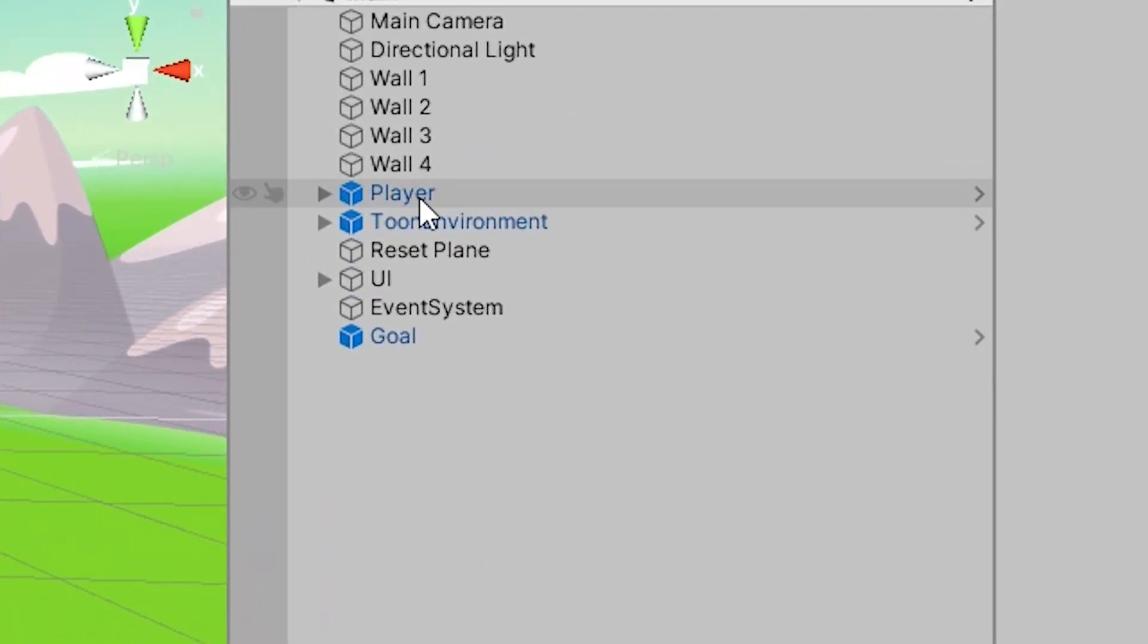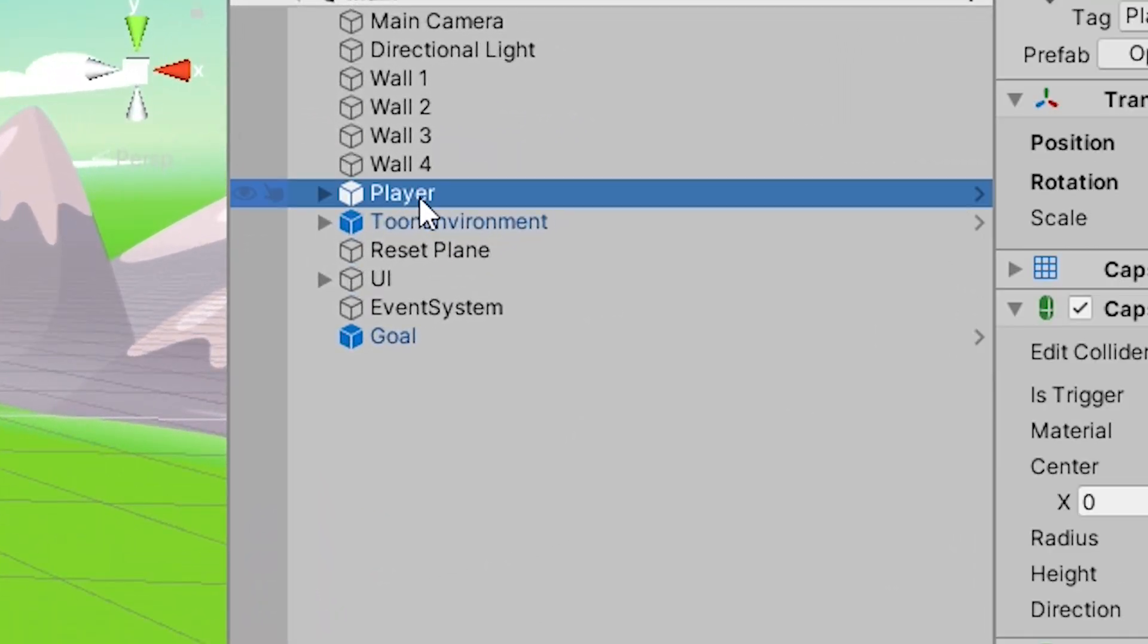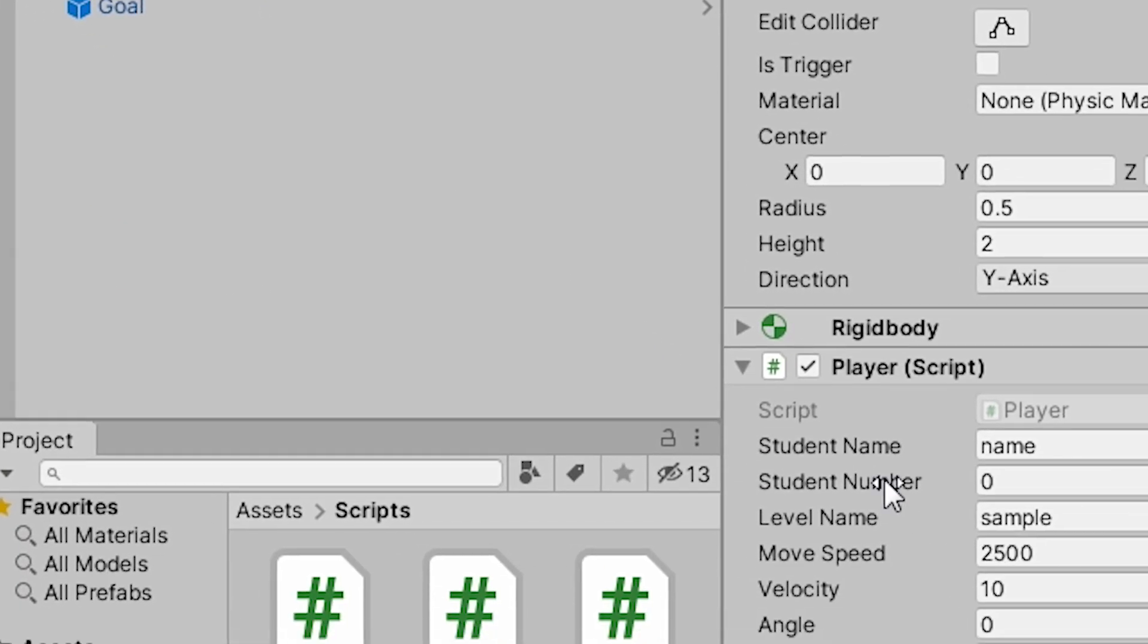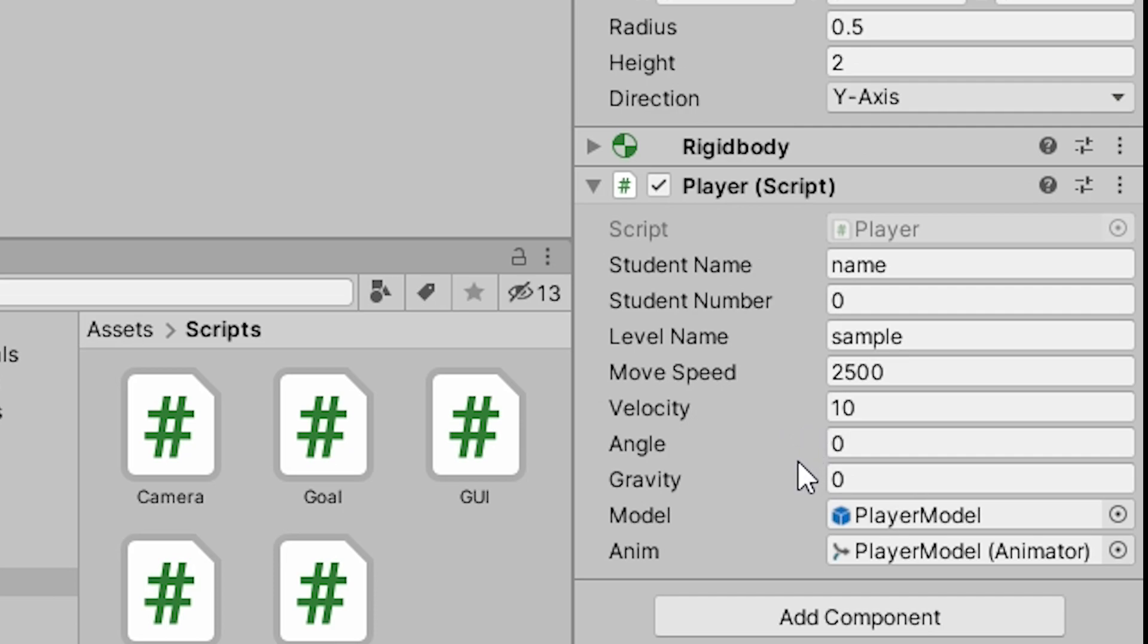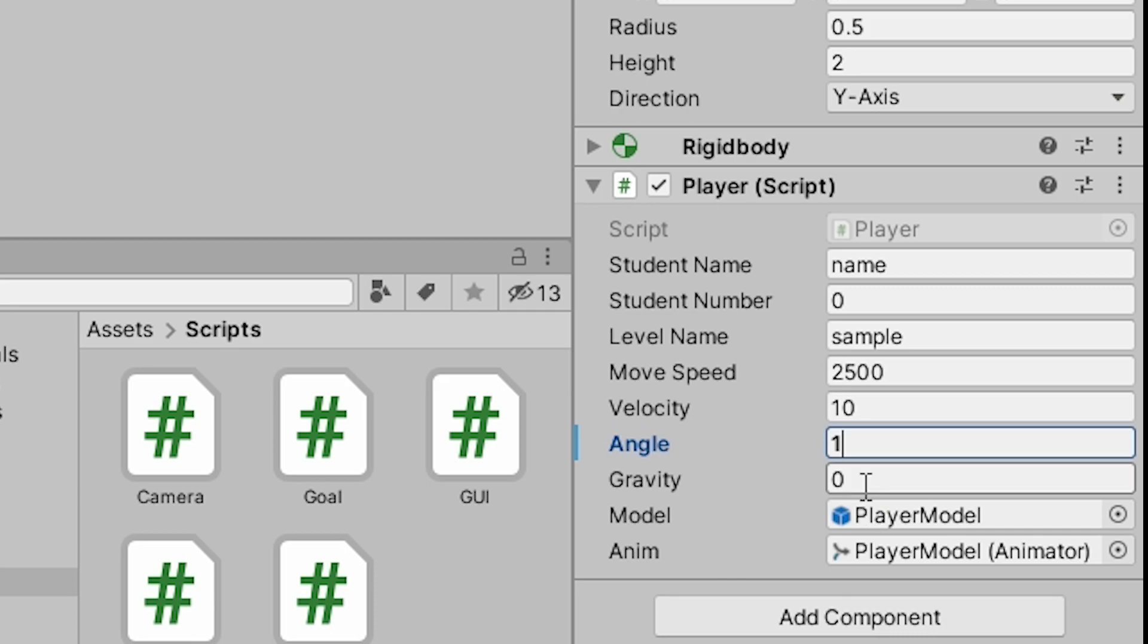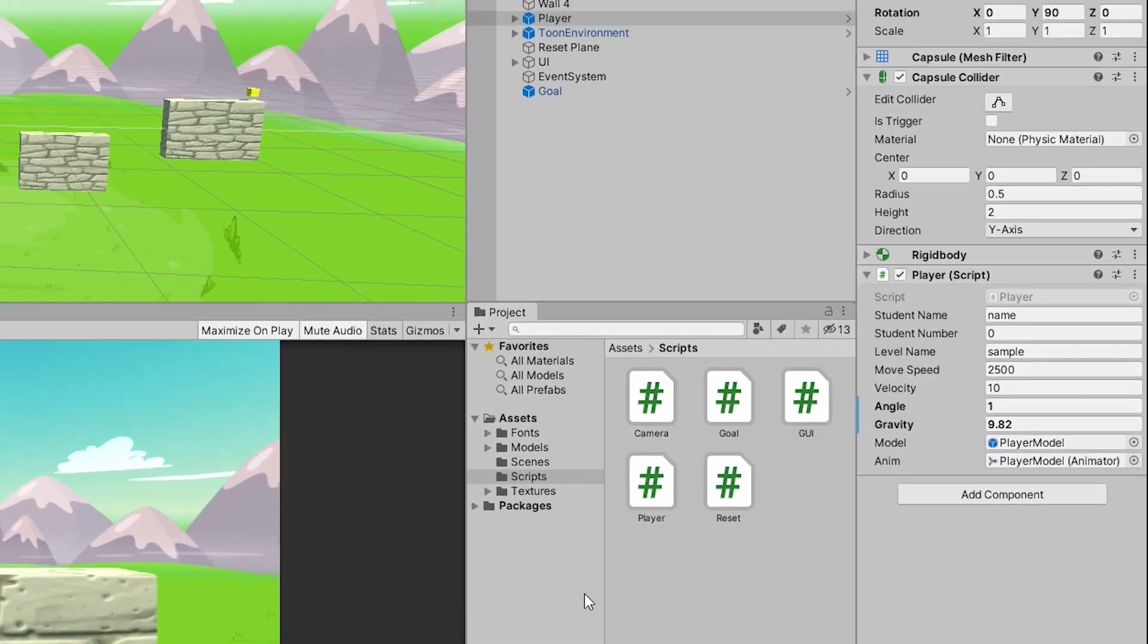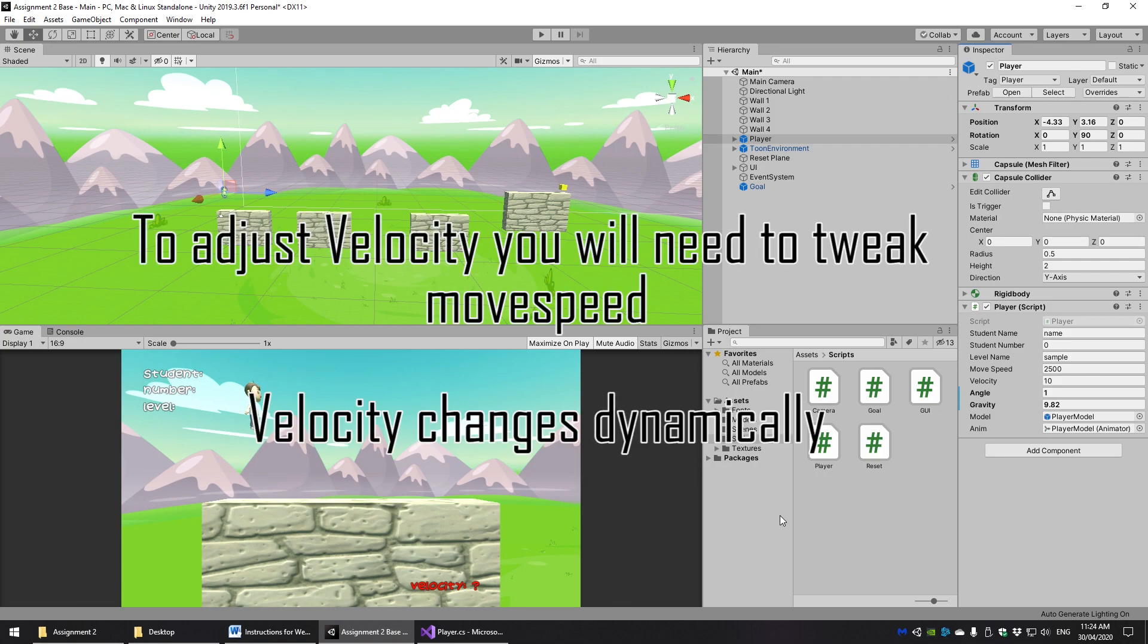Having put that in, go back into Unity and adjust the values for angle and gravity to the values that you set up in the previous week. Now something I should mention here is that we don't actually set the value for velocity because again, your velocity is calculated based off your player's movement speed which you can change. We already have a default value for you there so feel free to adjust that.